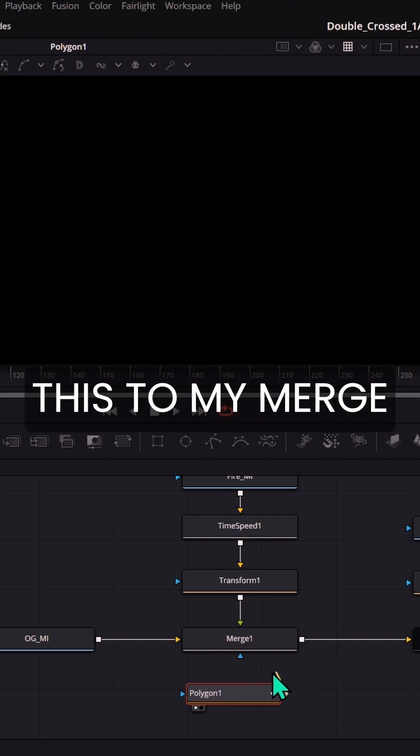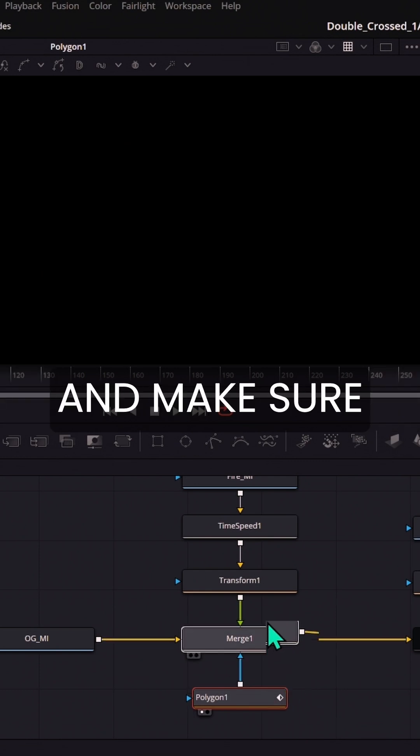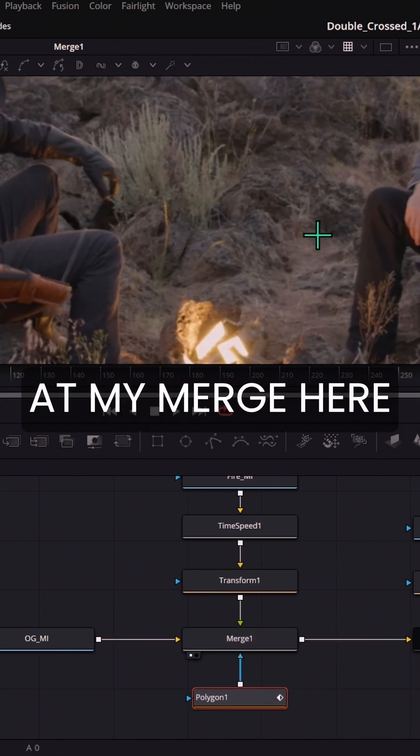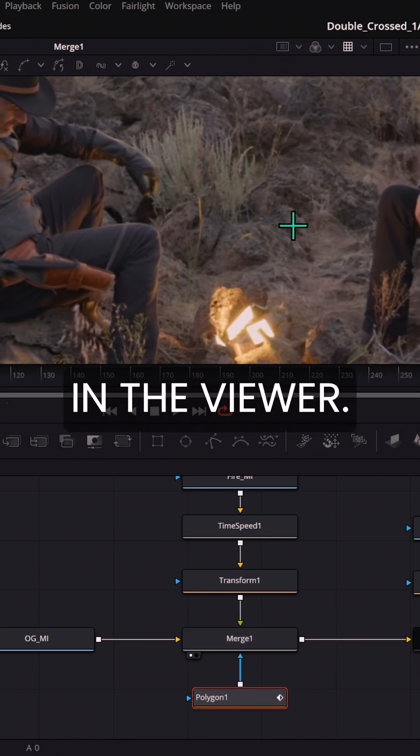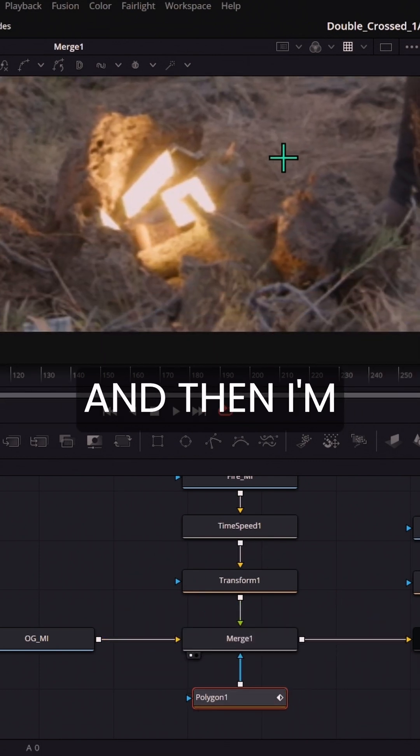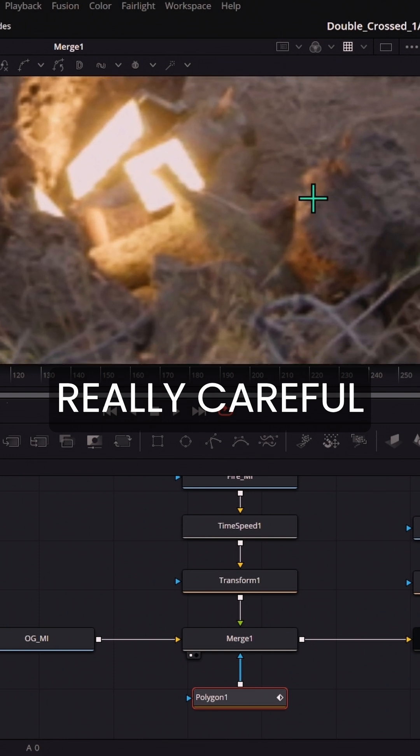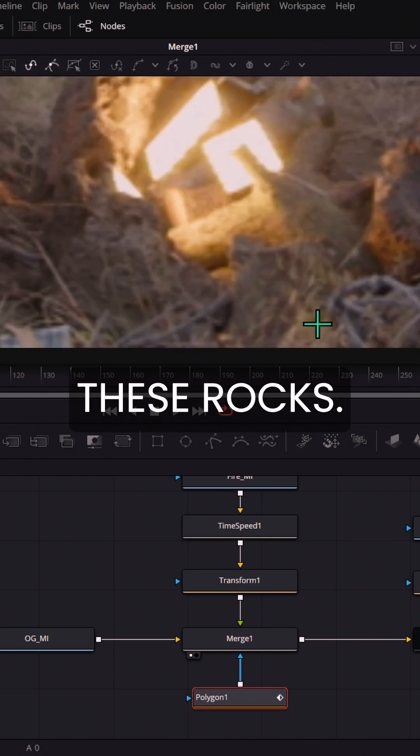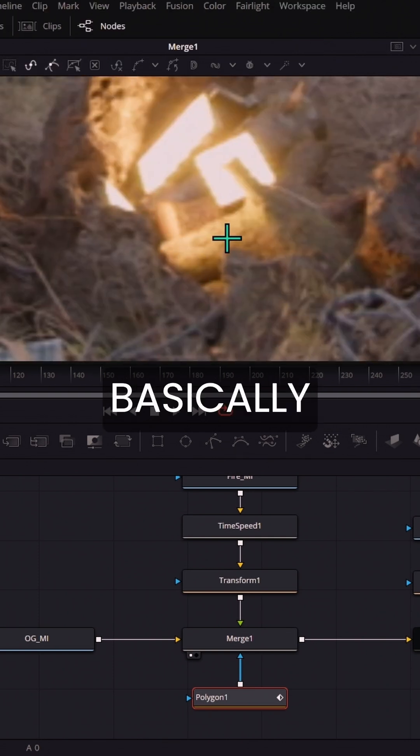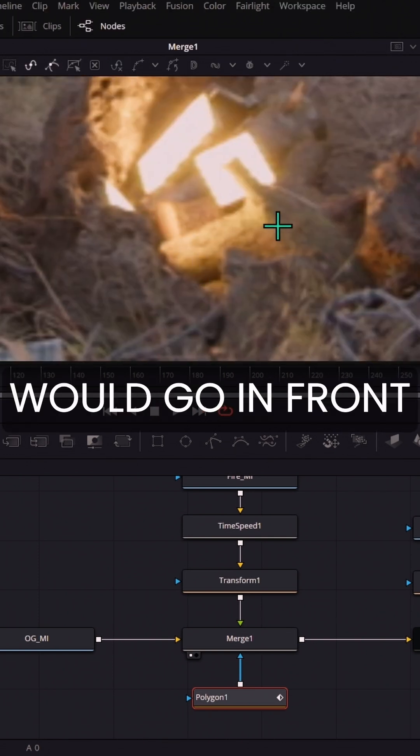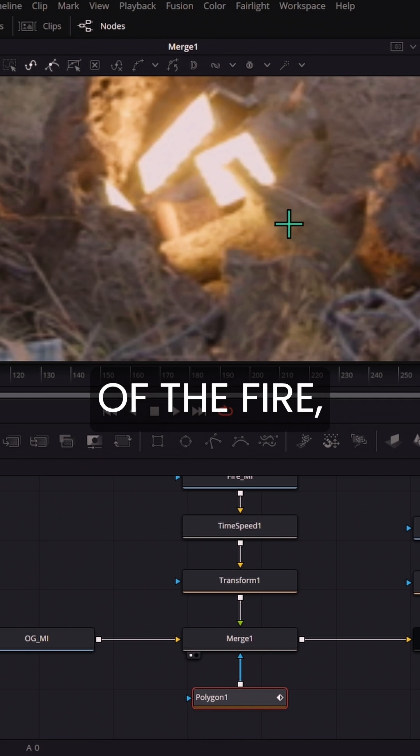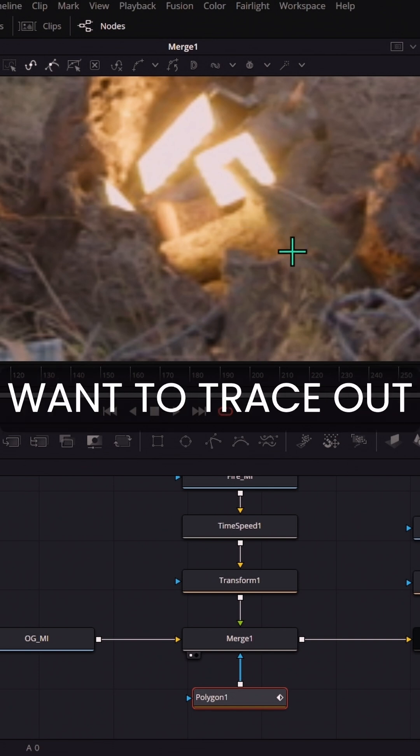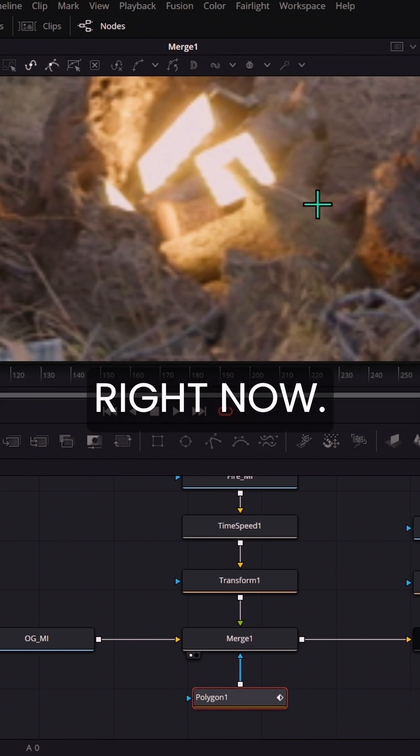I'm going to connect this to my merge and make sure that I'm looking at my merge here in the viewer. And then I'm going to be really careful in tracing out these rocks. Basically anything that would go in front of the fire. That's what I want to trace out right now.